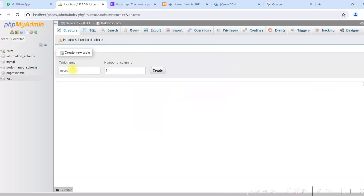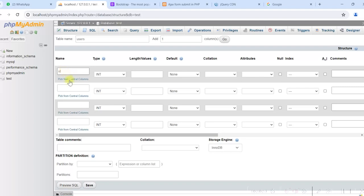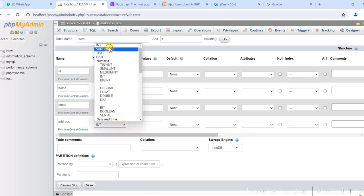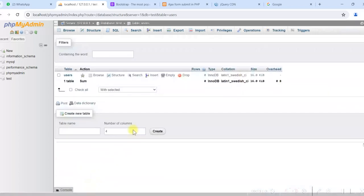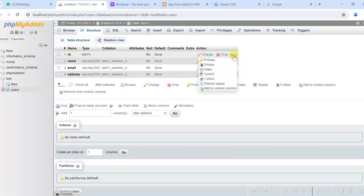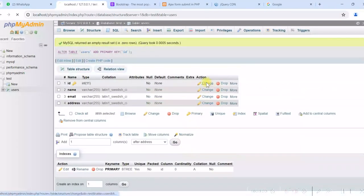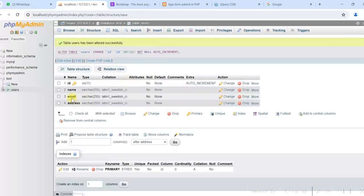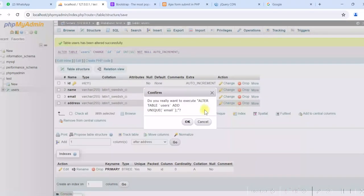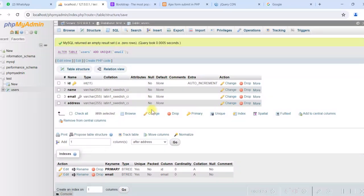We will give the table name as 'users'. Create the table with columns: ID, name, email, and address — all VARCHAR(255). Click save to create the table. For the ID, we will make it the primary key and set it to auto increment. We will also make email unique so we do not allow duplicate emails in this table. The table is created.